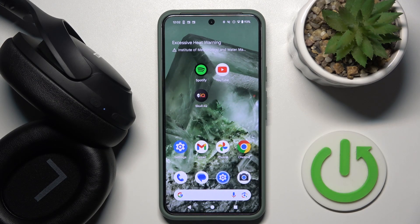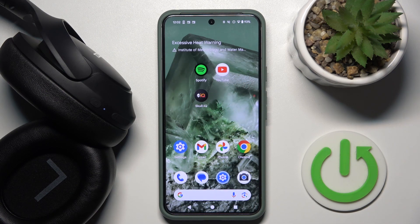Hello everybody and welcome. In this video I will show you how to allow access to contact and call history on your headphones, the Tozo HT2.